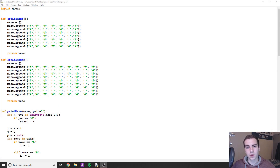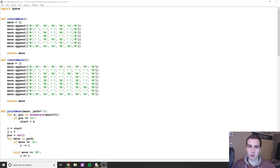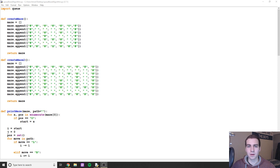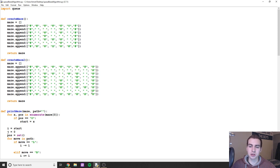Hey guys, welcome back to another YouTube video. In today's video I'm going to be showing you a pathfinding algorithm called the Breadth First Search algorithm. Pathfinding is one of the nice visual applications we can demonstrate with it.